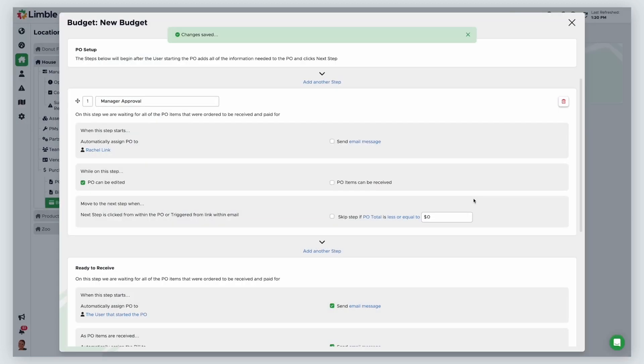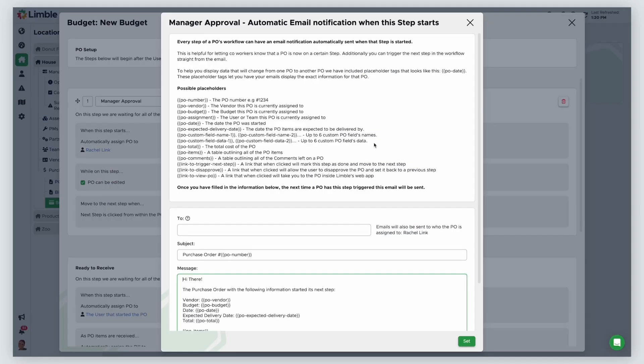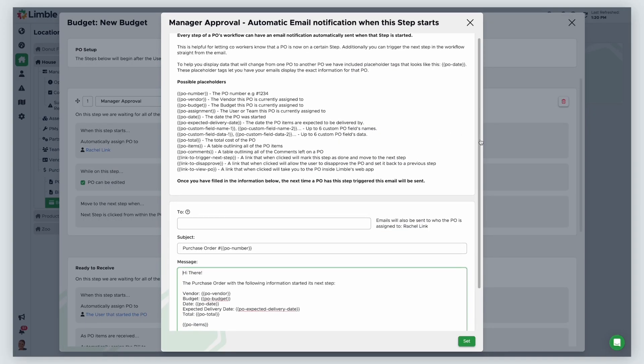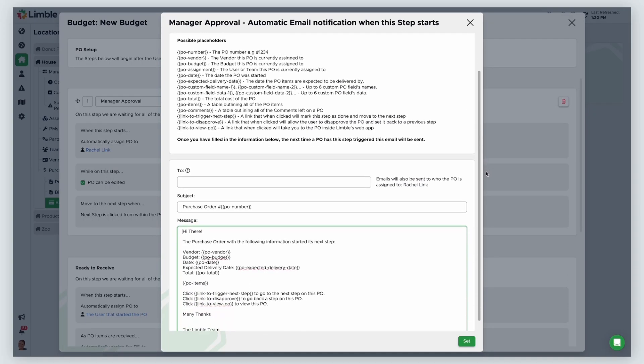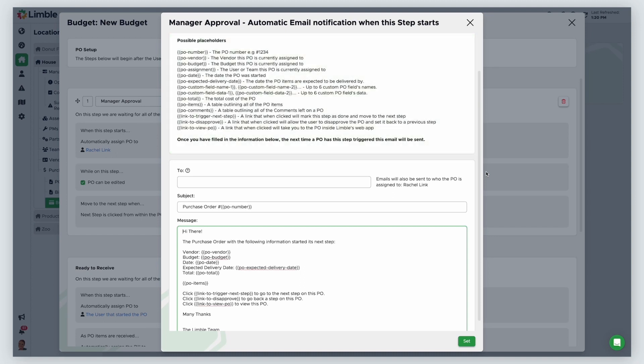You can send an email to the assigned user by enabling send email message. To customize the email message, click the blue text and the editable template will appear in a new window. If you choose to customize the email template, you can use placeholders to insert a variable into your email, such as vendor name, PO date, or items being ordered. The user will be notified in Limble even if you decide not to enable the email notification.